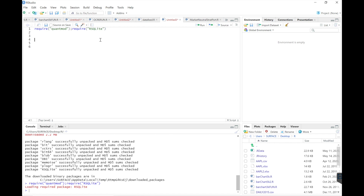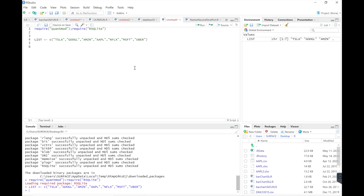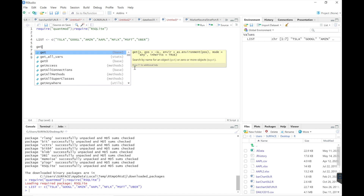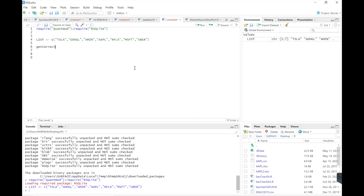So then we're going to have a list of tickers. For now, we're just going to do a couple for this example. Create a list of tickers.